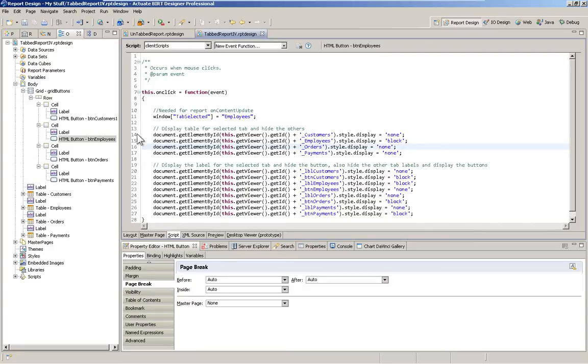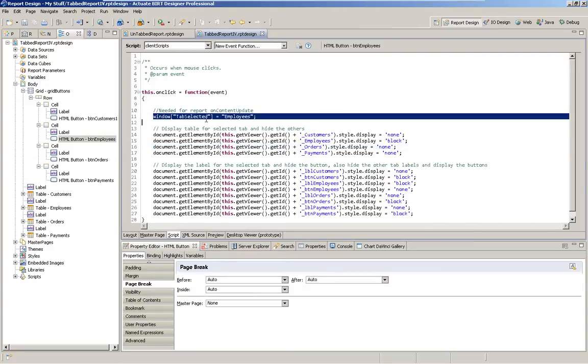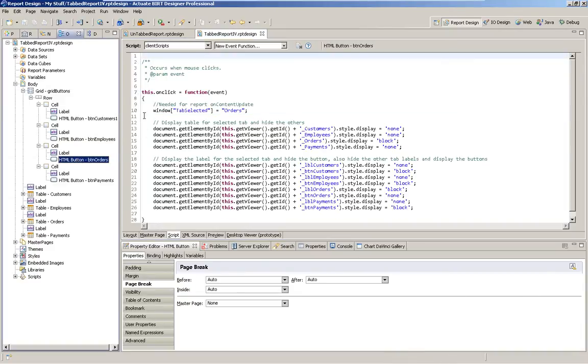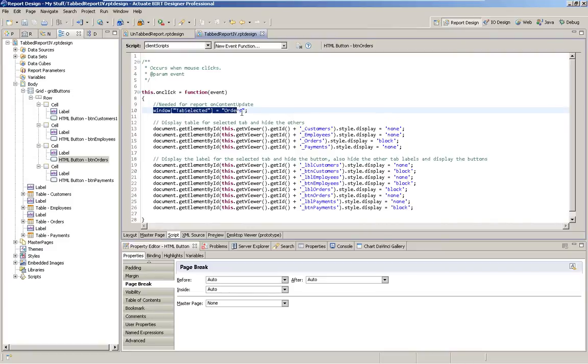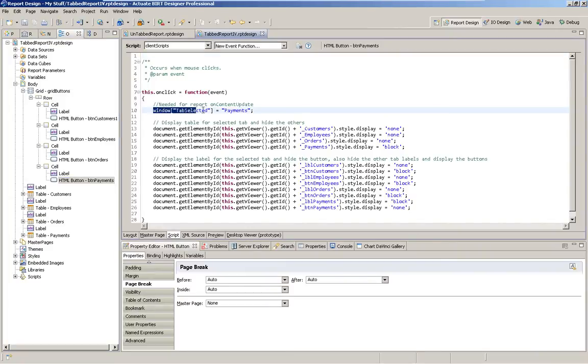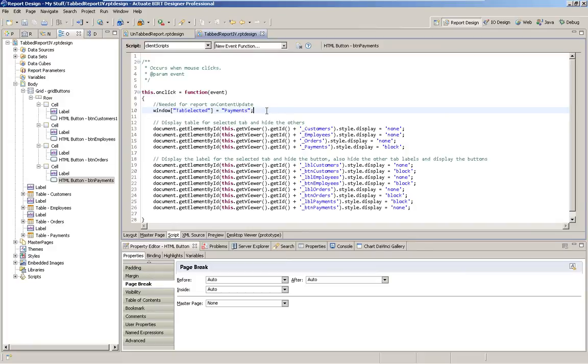Now you'll notice that there's also a window tab selected equals. And as I go through each one of these buttons, I have that changing values as I go through. And that's just simply a browser side variable that I'm setting. So that way, when I'm in the interactive viewer, it knows which tab I'm on and keeps the user on that same tab.